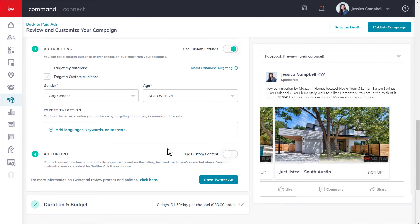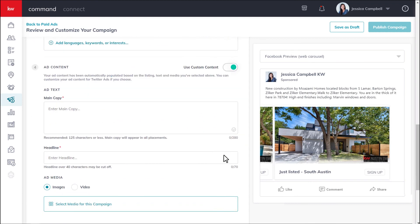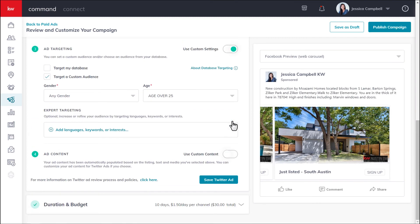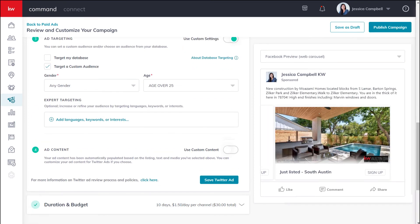For the ad content portion of this section, this information has been automatically populated based on the listing, text, and media that you selected above, just like Facebook. If you want to customize your content for Twitter, you can do so by clicking the use custom content toggle and filling out all of the required fields. Or if you prefer to keep your ad content the same, you can skip this portion and move on. Once this section is complete, be sure to click save Twitter ad to save your progress.